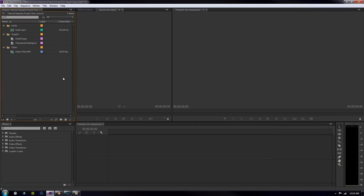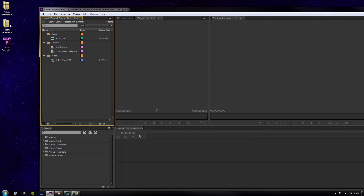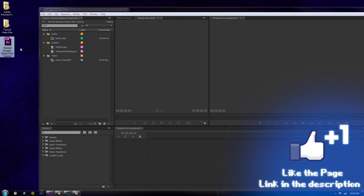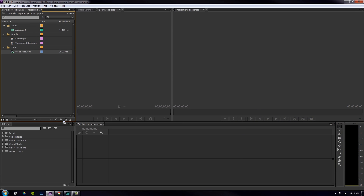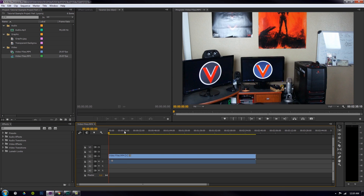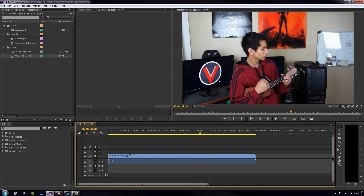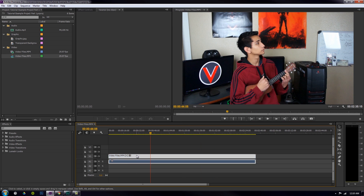Welcome to the Adobe Premiere Pro series, Part 5. You've made it through four different parts and I congratulate you on making it this far. I really hope you're getting a lot out of this. If you've paid attention so far, you know how to get good workflow by making your own folder, how to make a project file, how to properly make a sequence file, and how to get something into your program window.